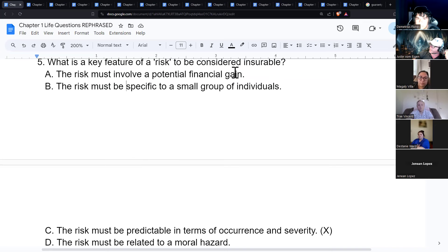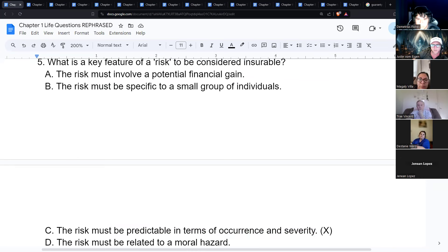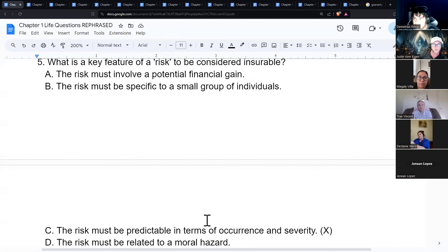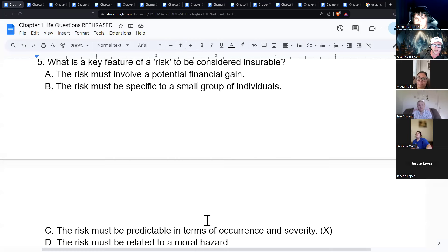What is a key feature of a risk to be considered insurable? The risk must be predictable in terms of occurrence and severity — it has to be measurable. For example, with throat cancer: how many people get it, what's the average life expectancy, what's the family history? These risks need to be quantifiable.